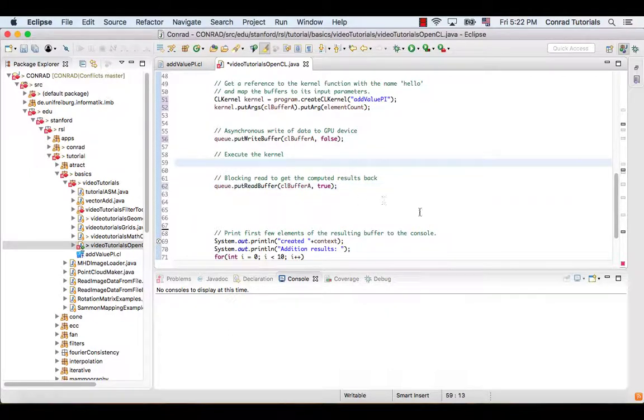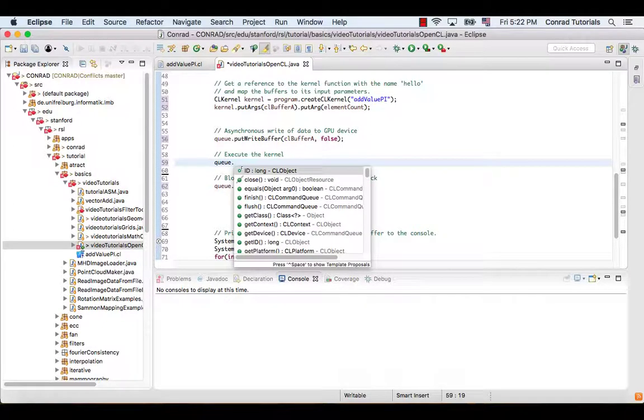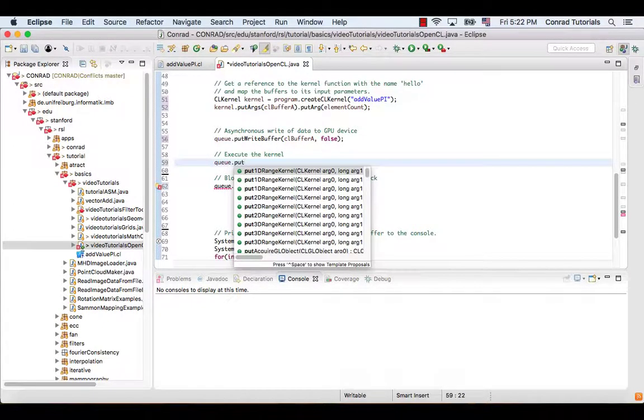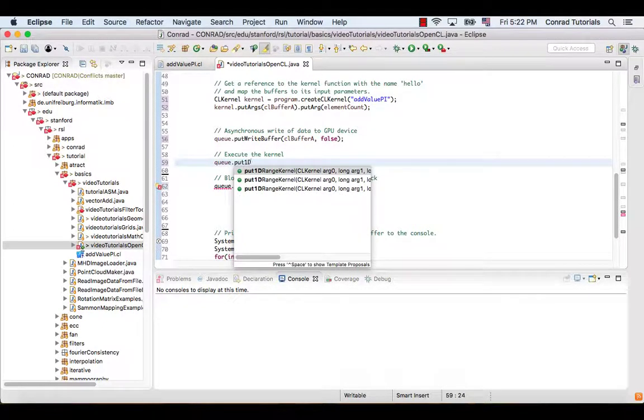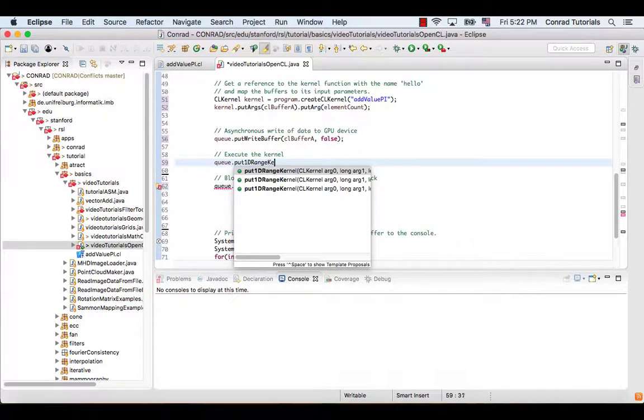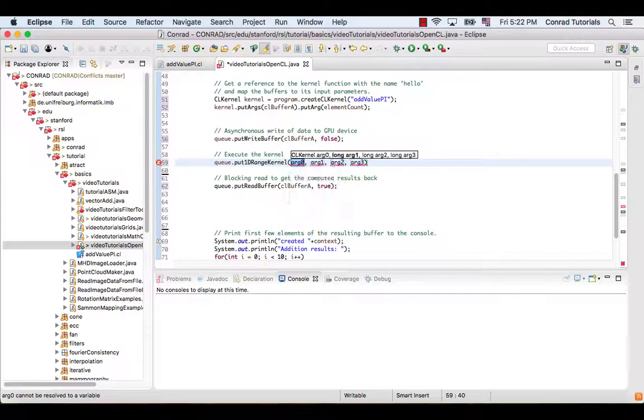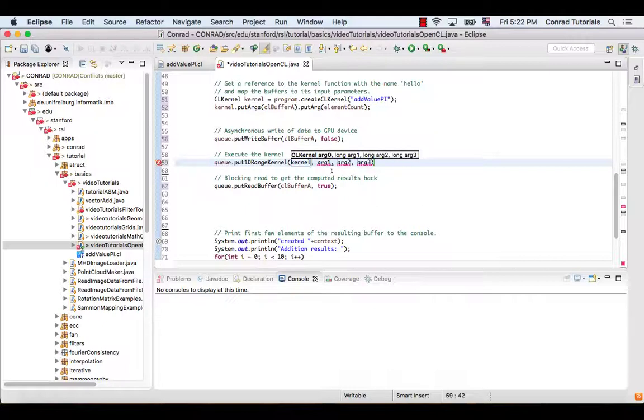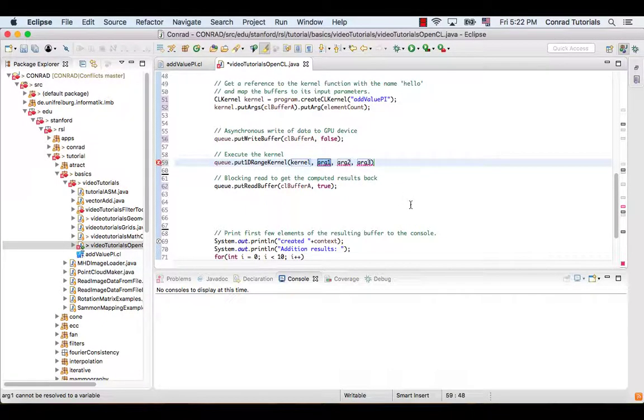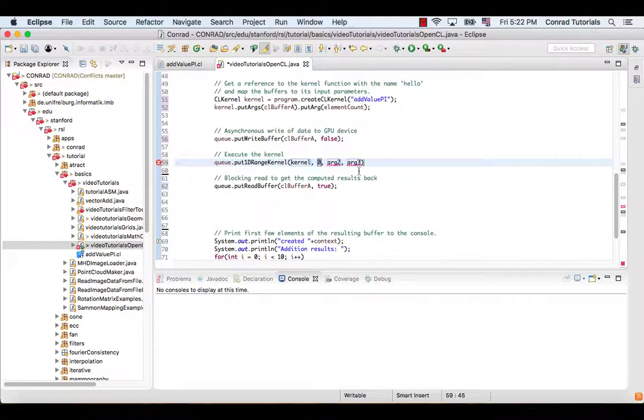After the buffer was written, we should call the function put1DRangeKernel to execute the kernel, which has four arguments specifying the kernel, the global work offset, the global work size, and the local work size respectively.